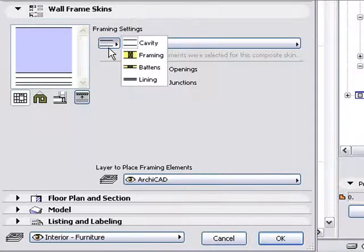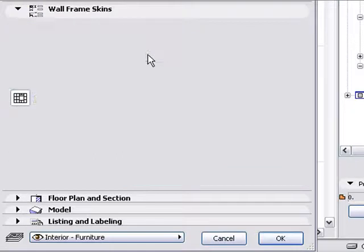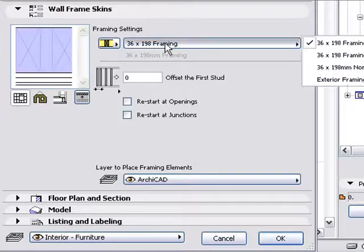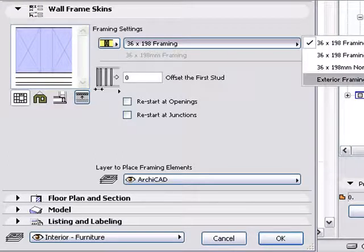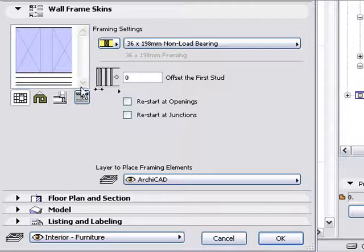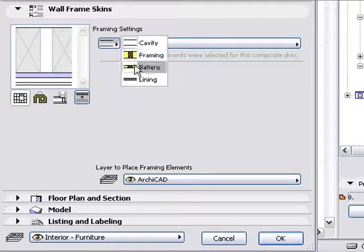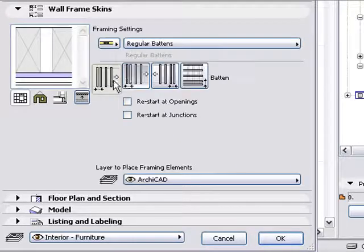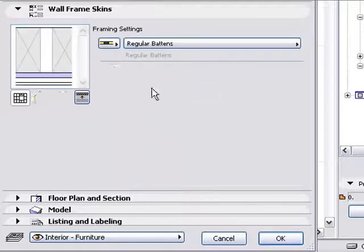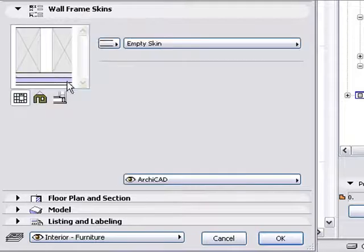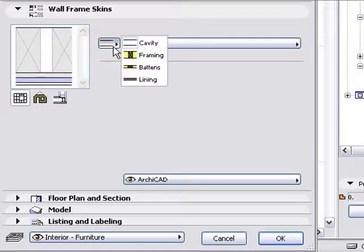For each composite skin choose a framing, battens, or panel preset, or choose empty skin to define a cavity. You can also set some options for the framing set out such as whether it runs left to right, right to left, or for battens, bottom to top.